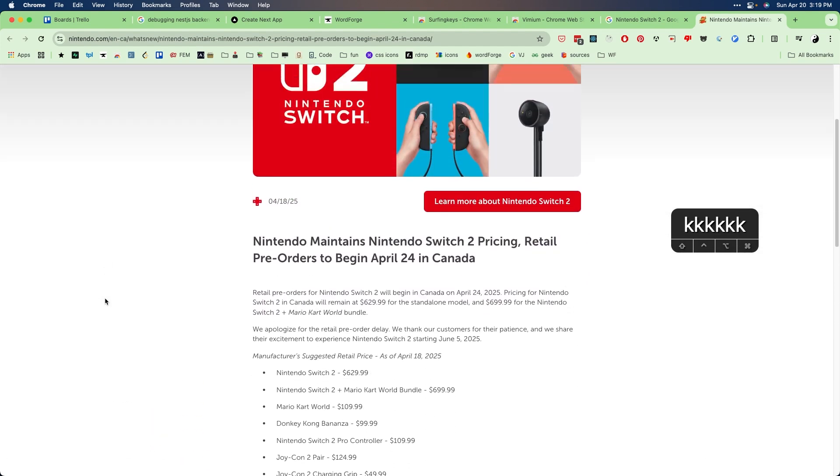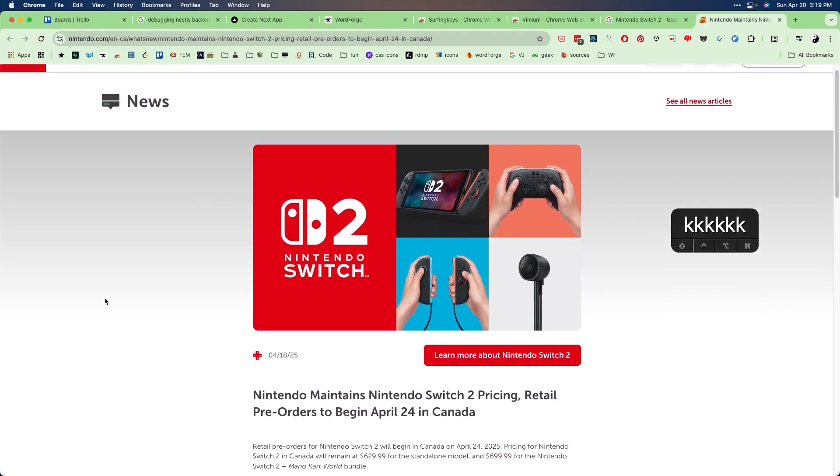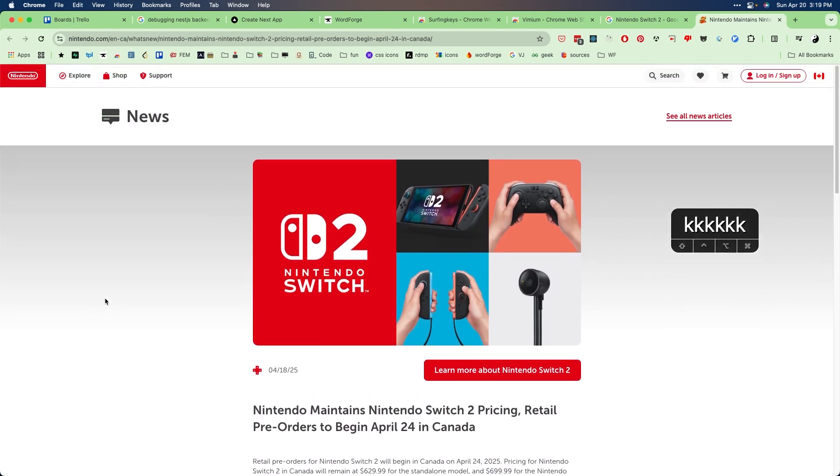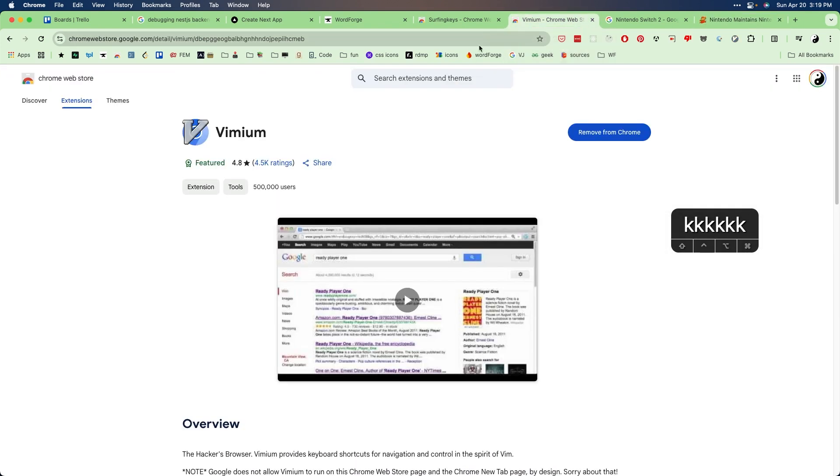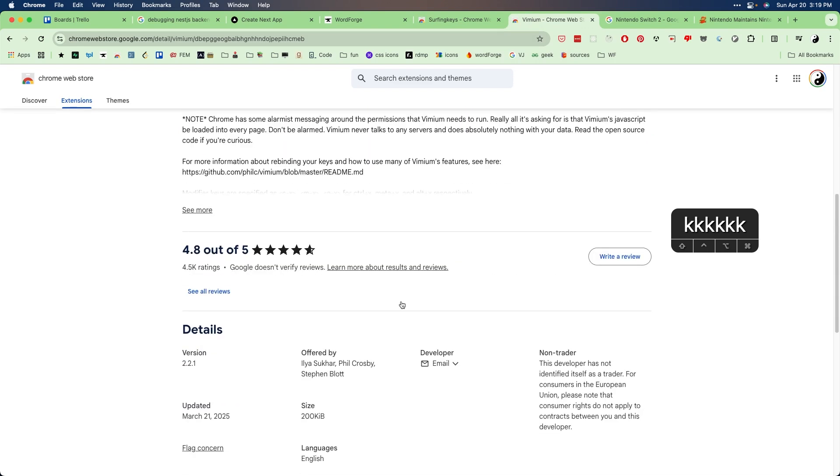So yeah, that's pretty much all I want to show you guys. So the first Chrome extension is called Vimium. You guys can go watch the video recorded by the official developer. And this extension essentially enables you to navigate around your page in a more efficient way using vim key bindings.